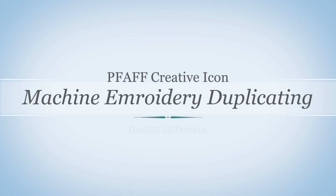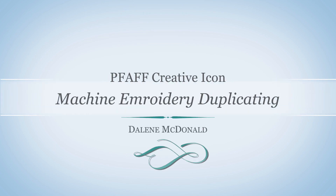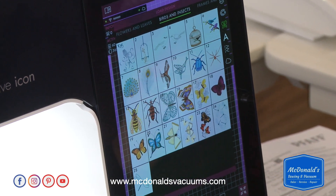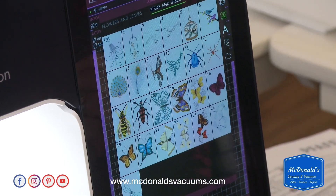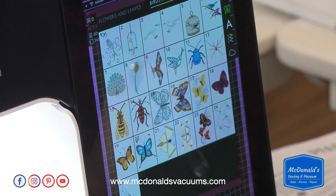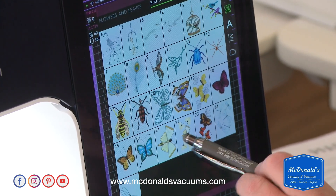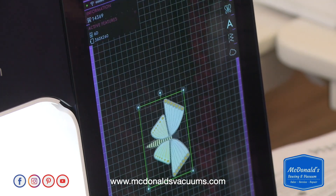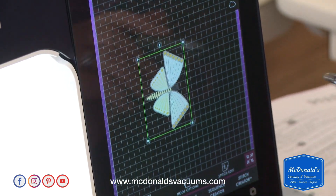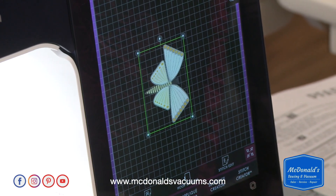The next thing I want to show you how to do in embroidery is duplicate. We're going to go to Birds and Insects and choose design number 21, which is this pretty butterfly right here. I want to show you your duplication options.